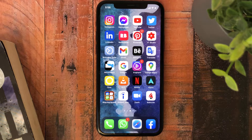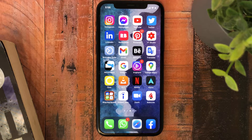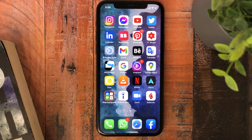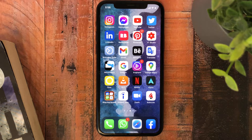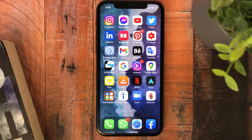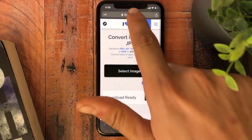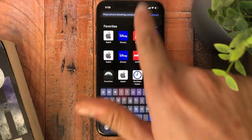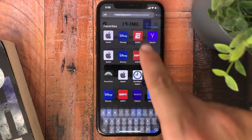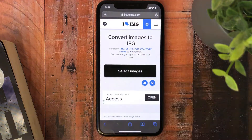Hi everyone, how are you? In this video I will show you how to convert photos from PNG to JPEG and from JPEG to PNG without using any application. All you have to do is go to Safari and choose this website — I will leave the link in the description.